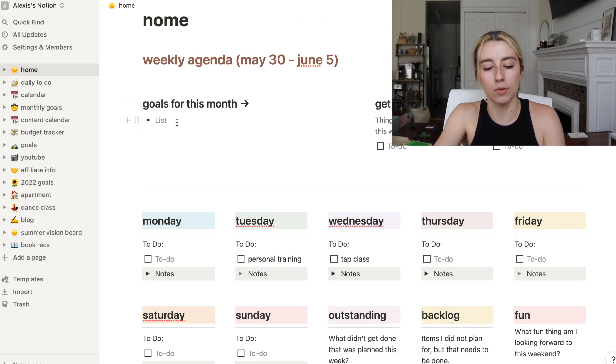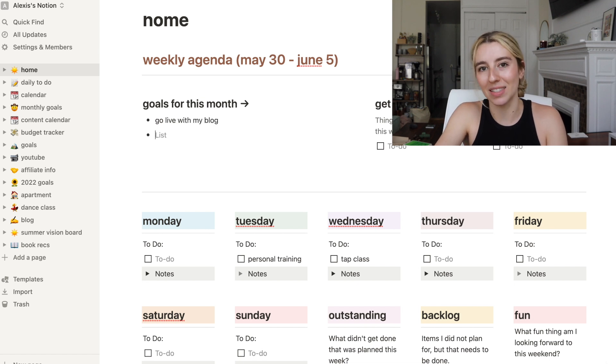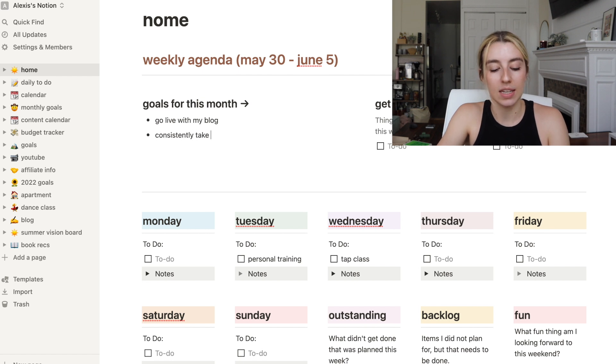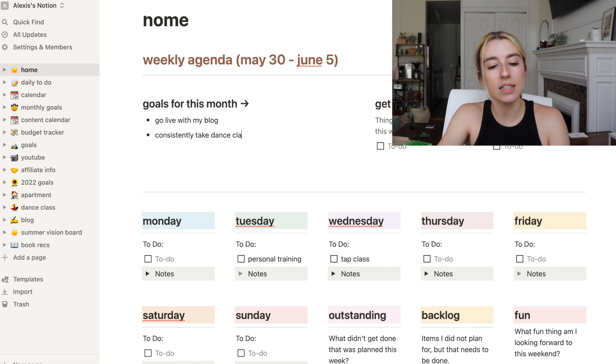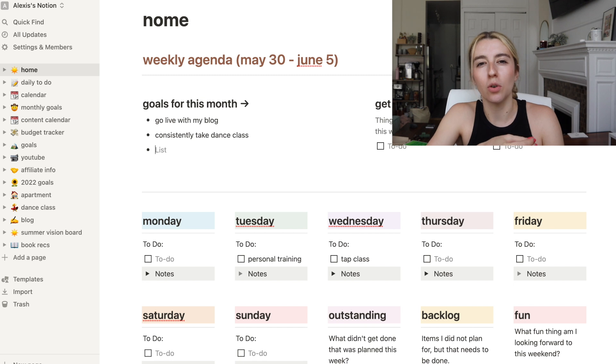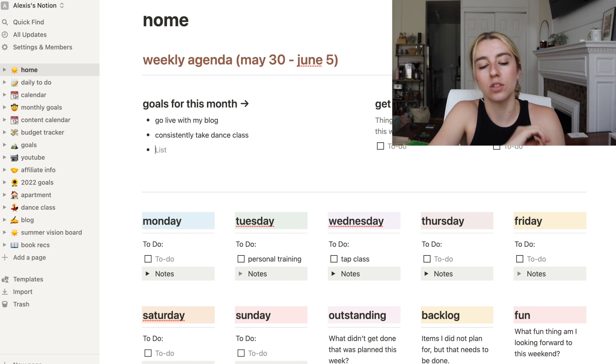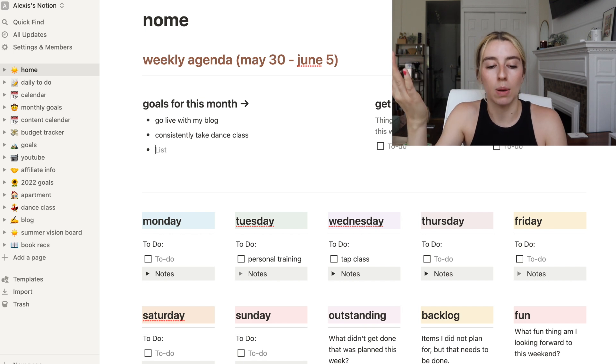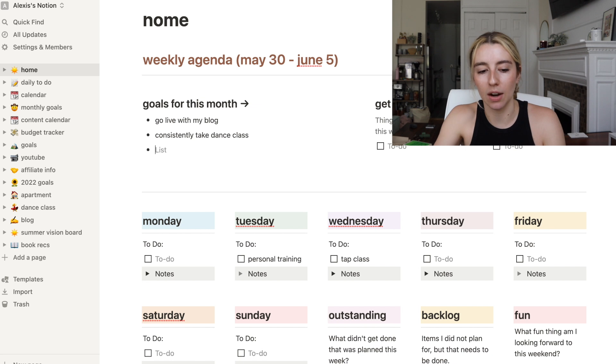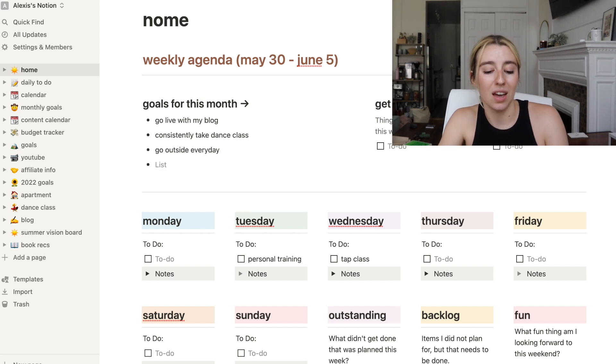I'm thinking this might be the last month I'm going to use this home page and we're going to find a new template or design one ourselves for July moving forward that's going to be a little more functional for me. So goals for this month, I am going to say go live with my blog.